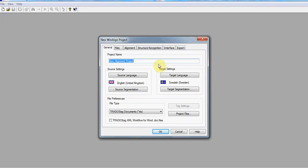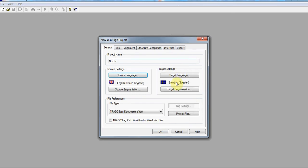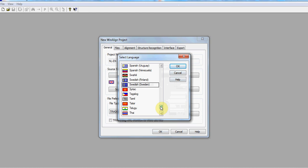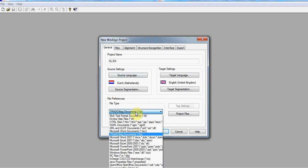You open WinAlign and then create a new project. You give it a name. For the source language, you click and select the language of the source document. For the target, you also click and scroll until you get your target language. Under the file type setting, you choose the format of the files to be aligned—in this case we have doc files.